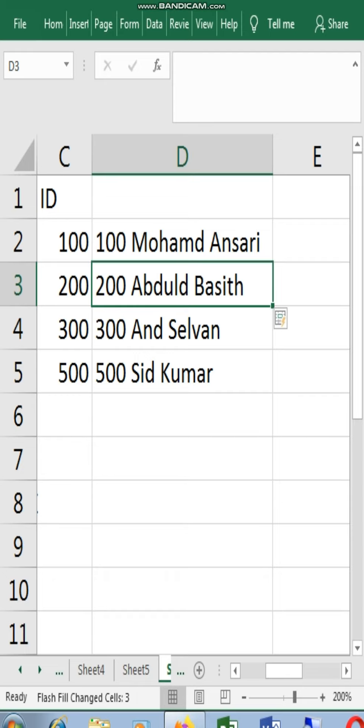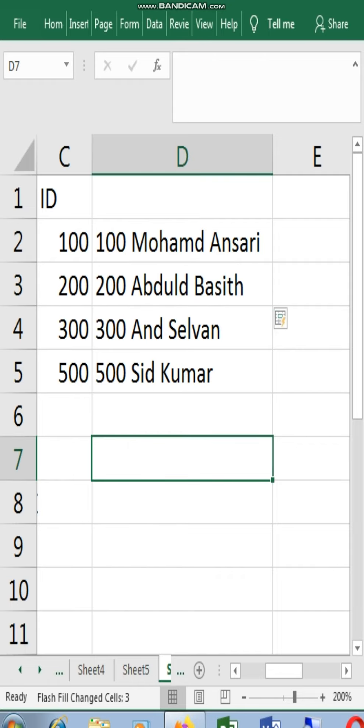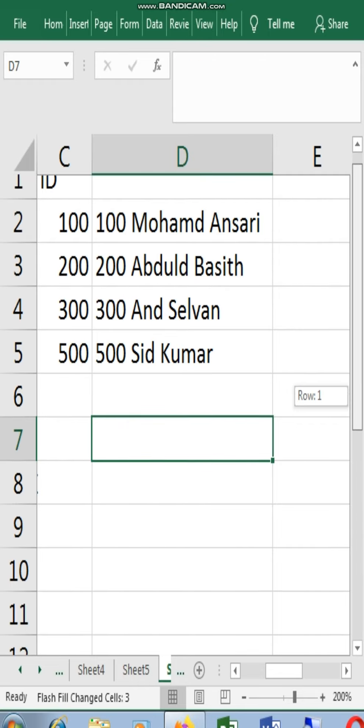You can see the ID number, the first name, the last name, all of them are in one cell. This is data cleaning.